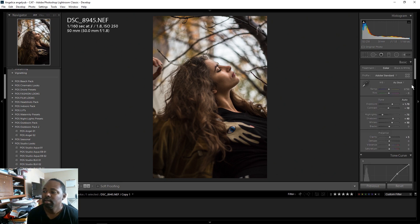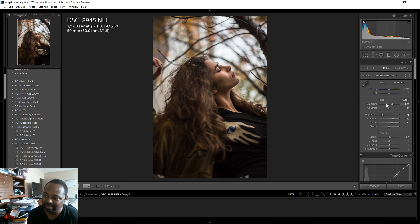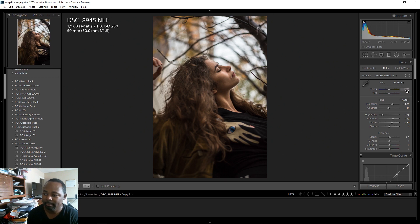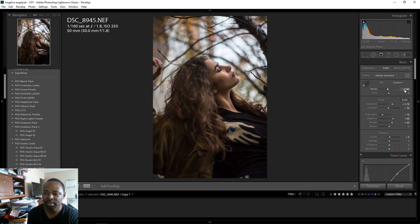The next thing we're going to do is go back to the top and change the white balance. I'm going to cool it down a little bit. Right now the temperature is at 6750 — I'm going to slide it down to the cool end, so let's say about 6200.